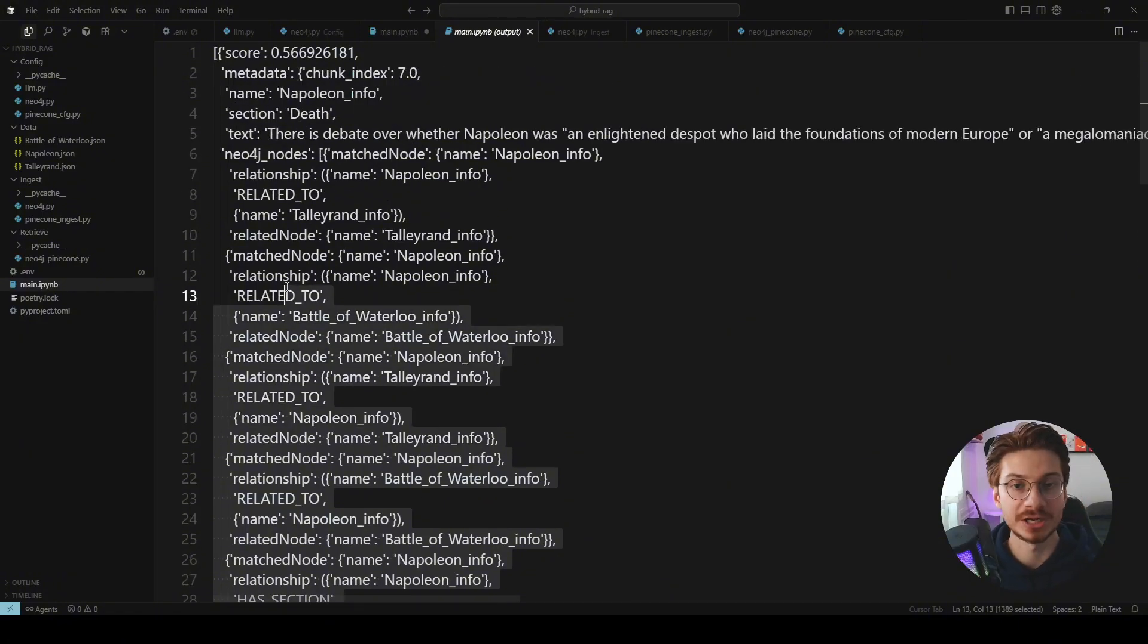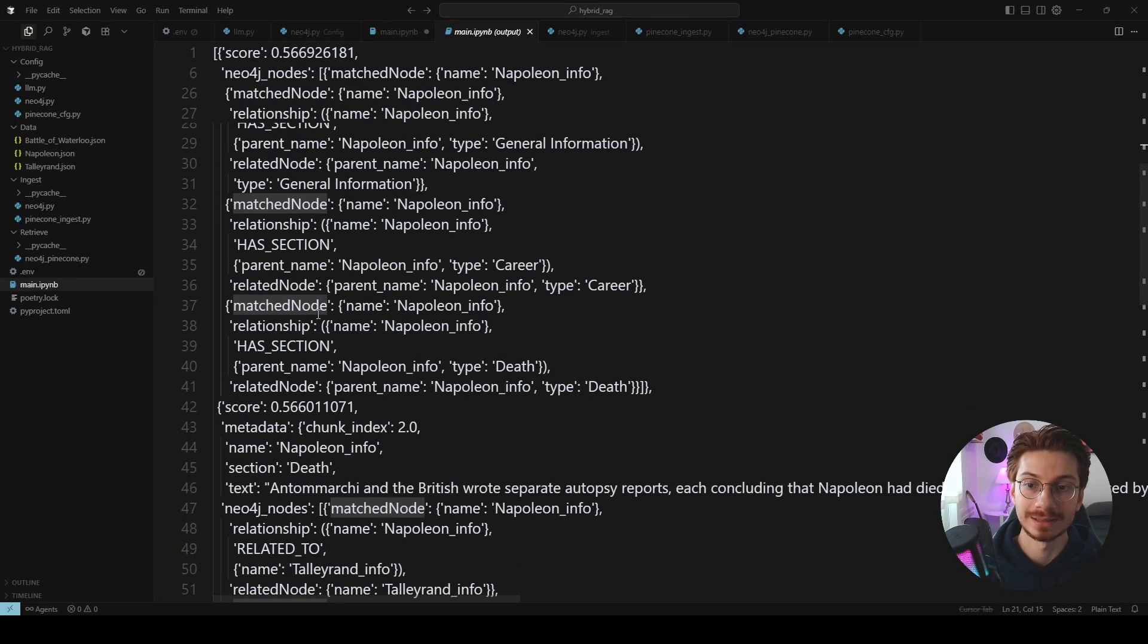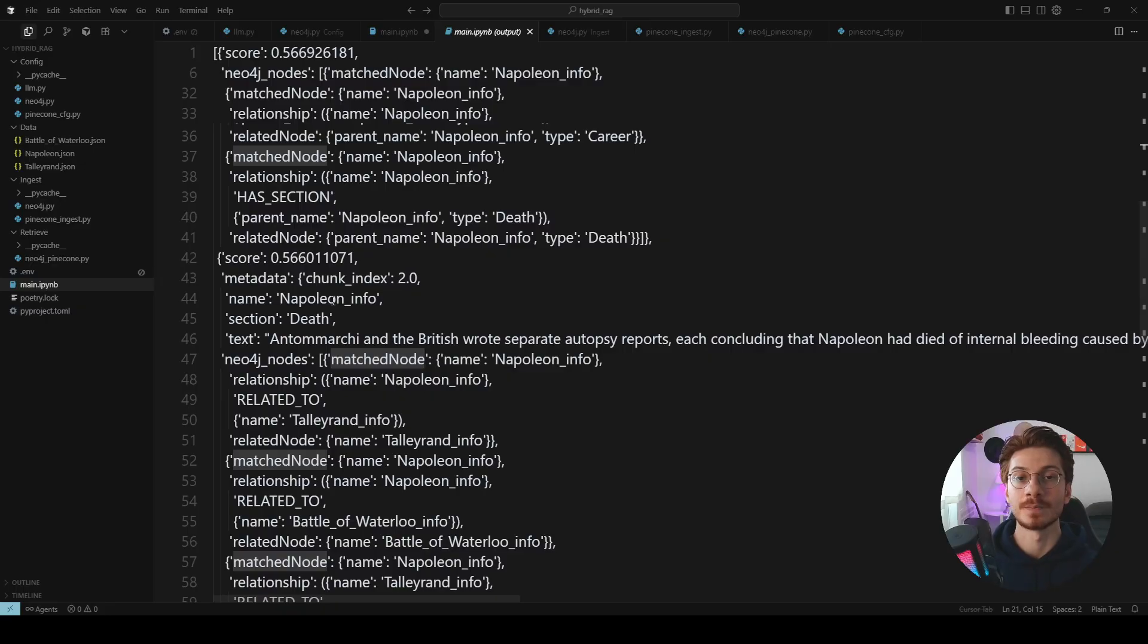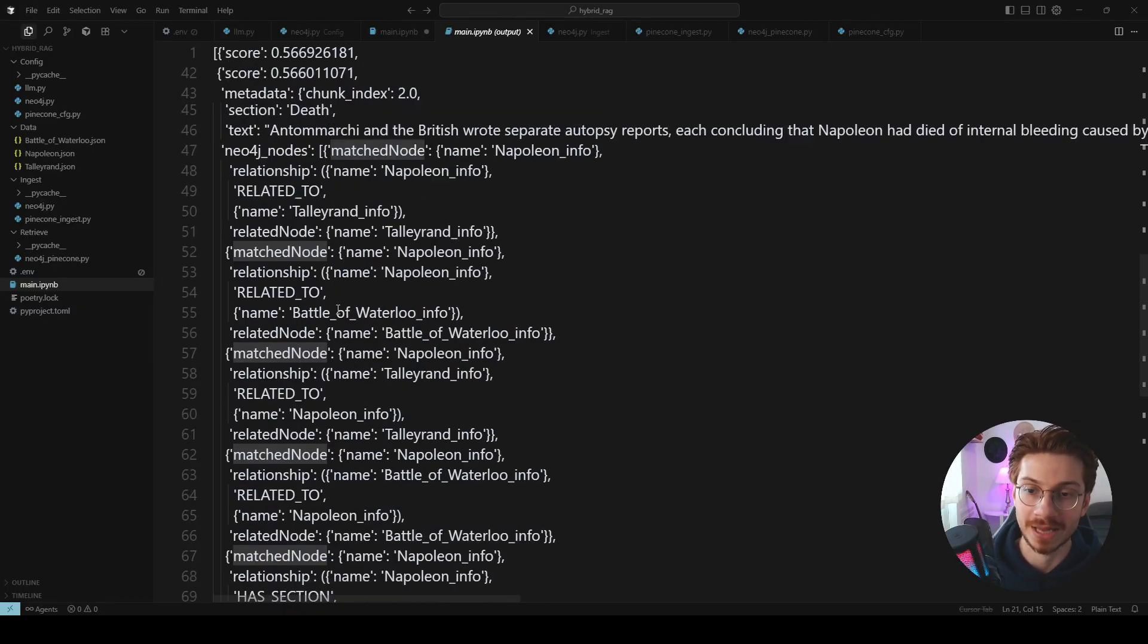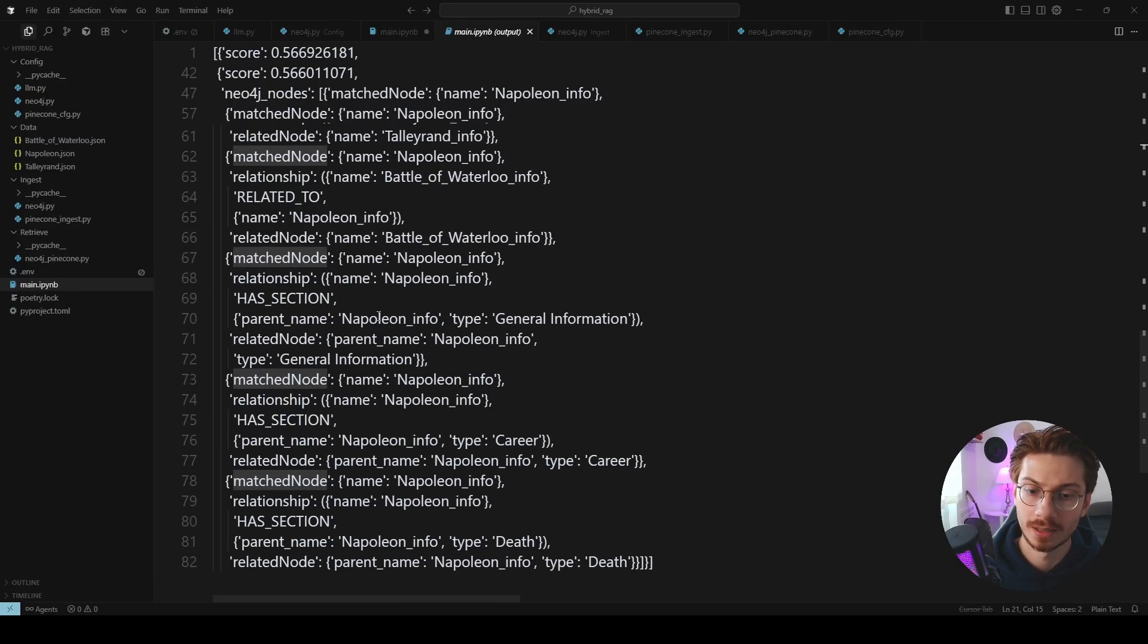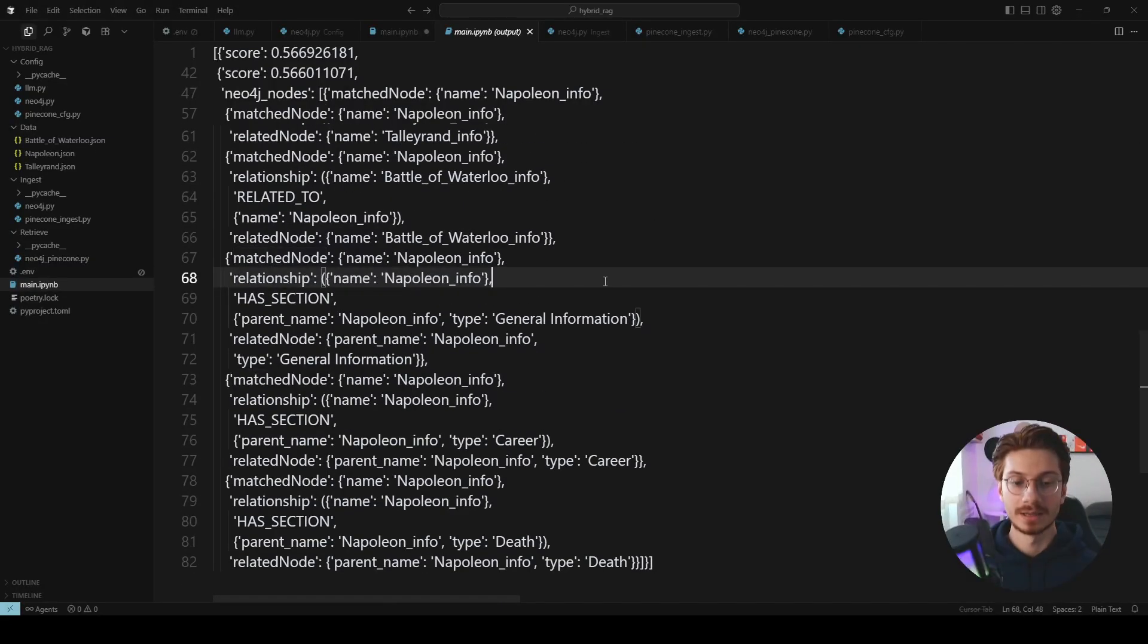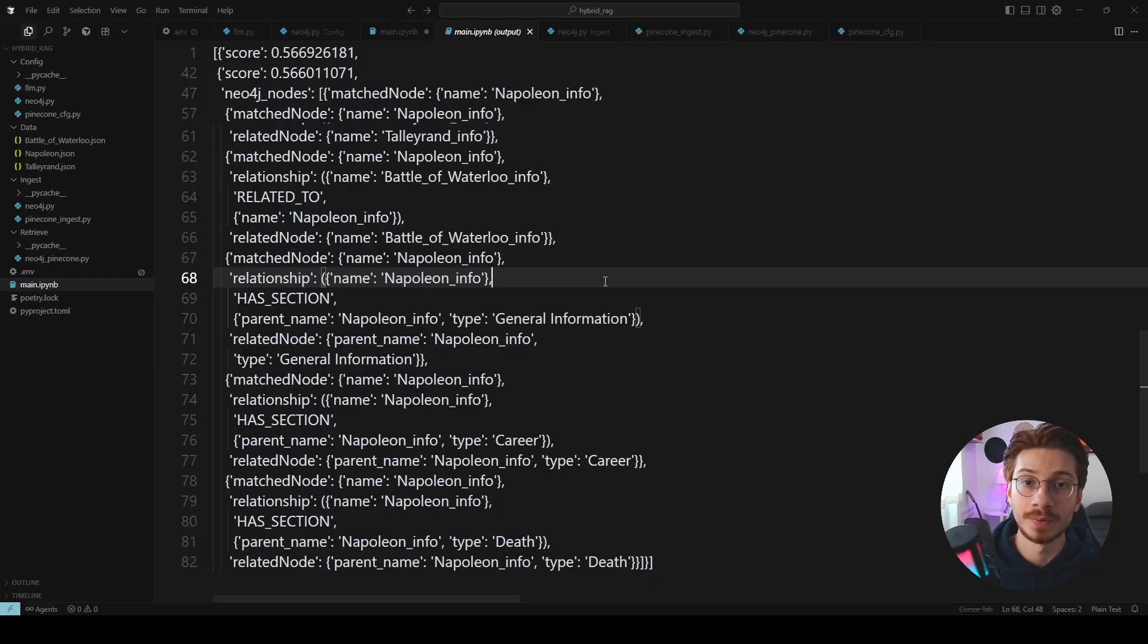You see how many nodes are being retrieved? Every relationship, every property, everything that is there based on the property of the name that we define to match together. And that's how you can create a hybrid RAG. Simple, but really a game changer.